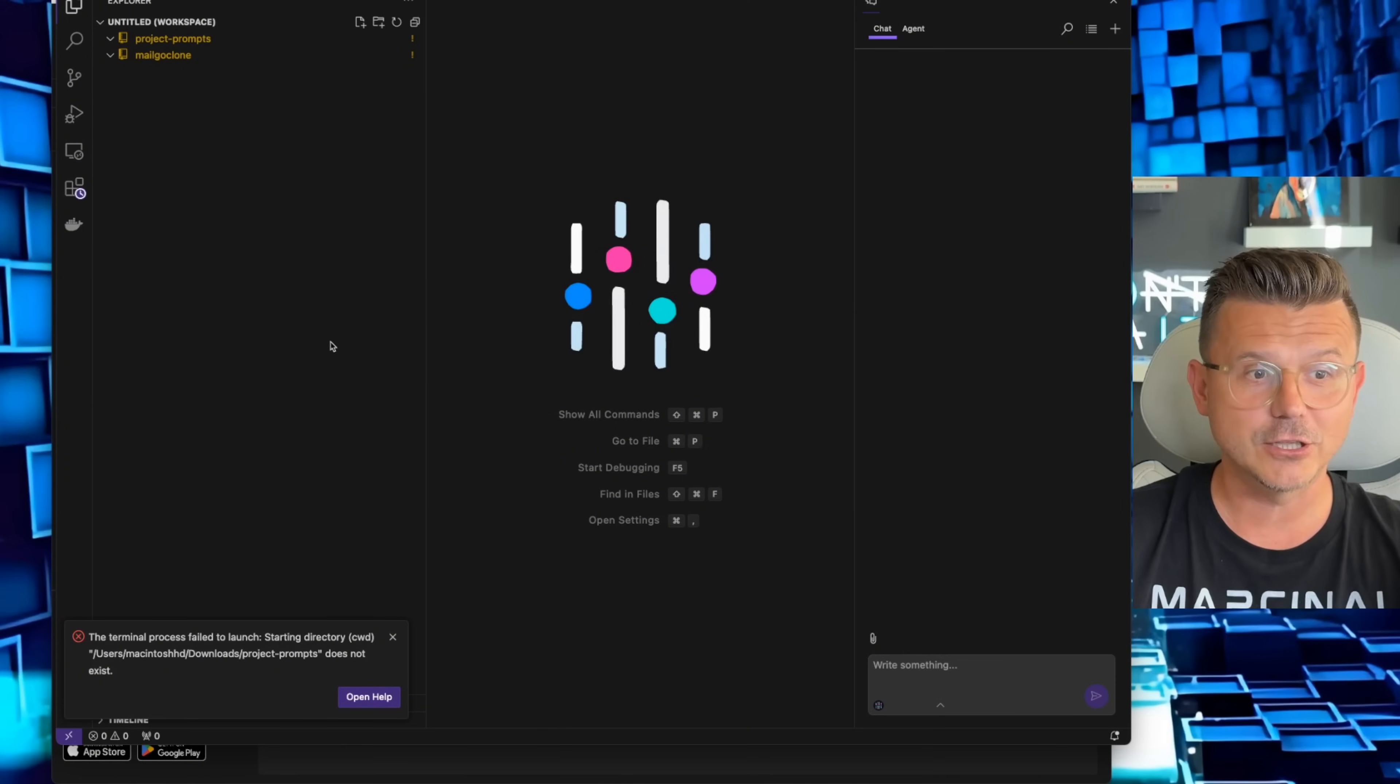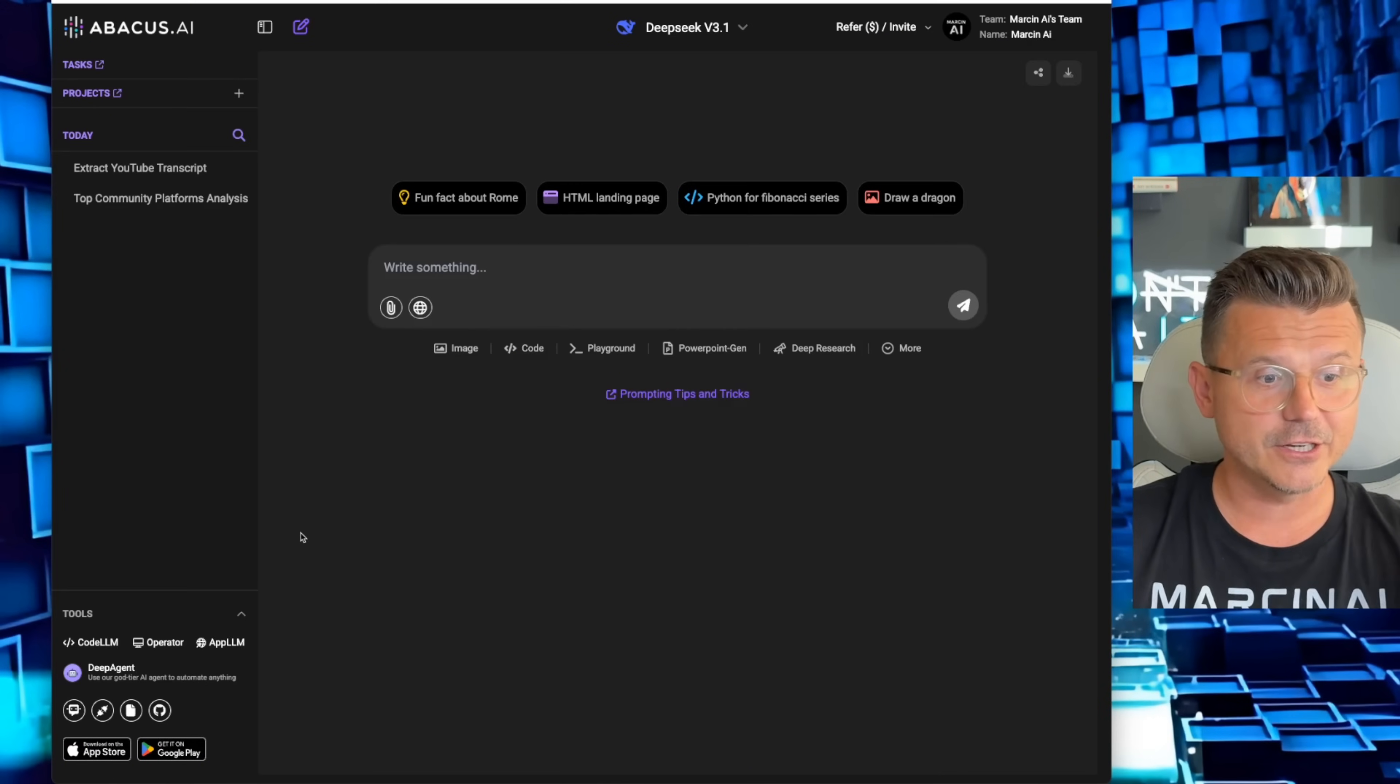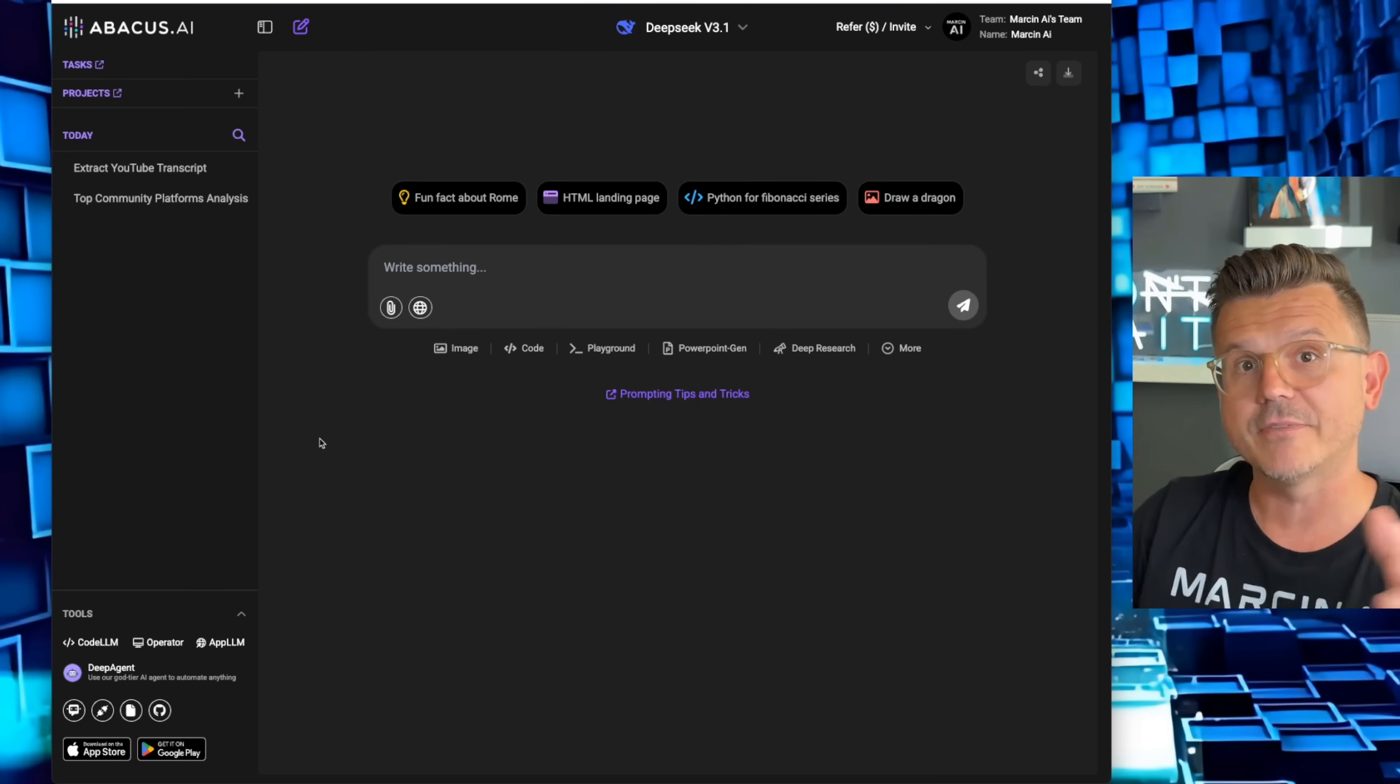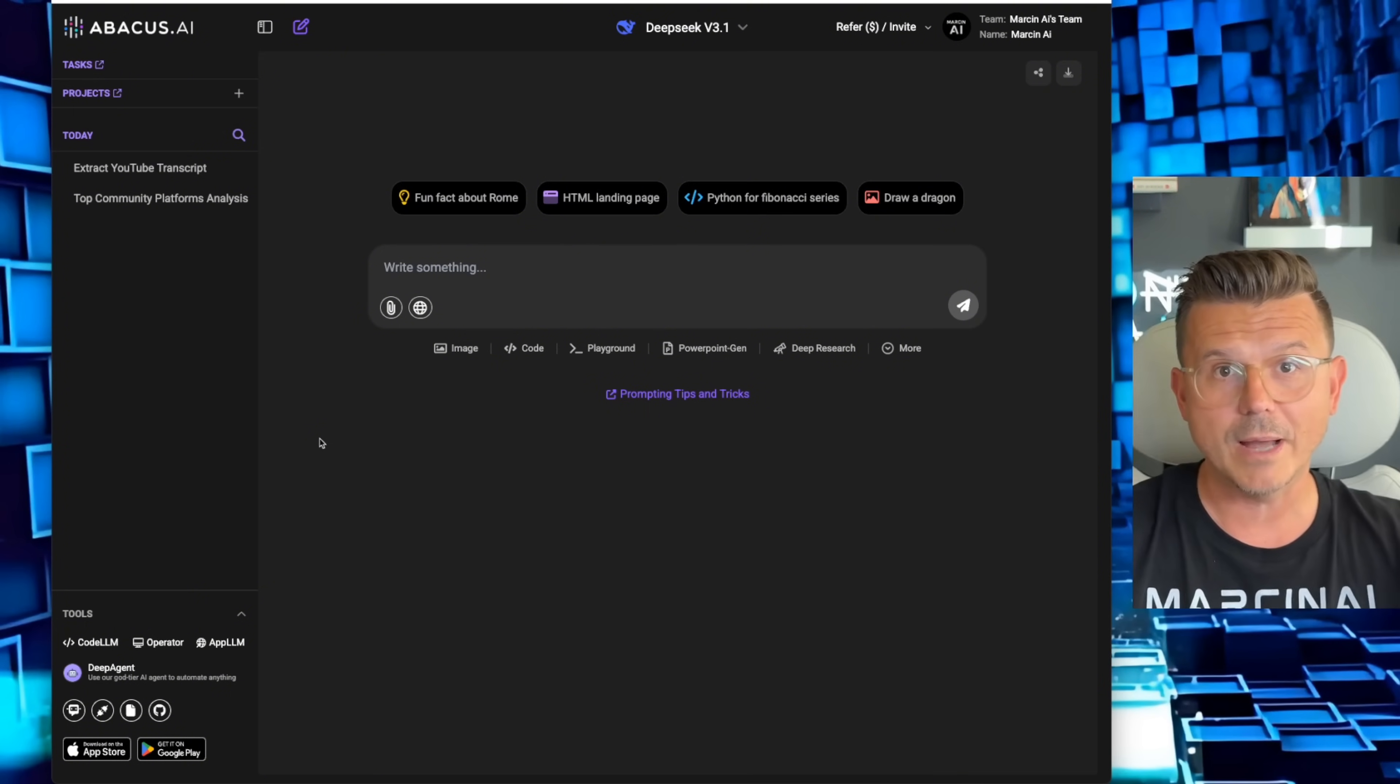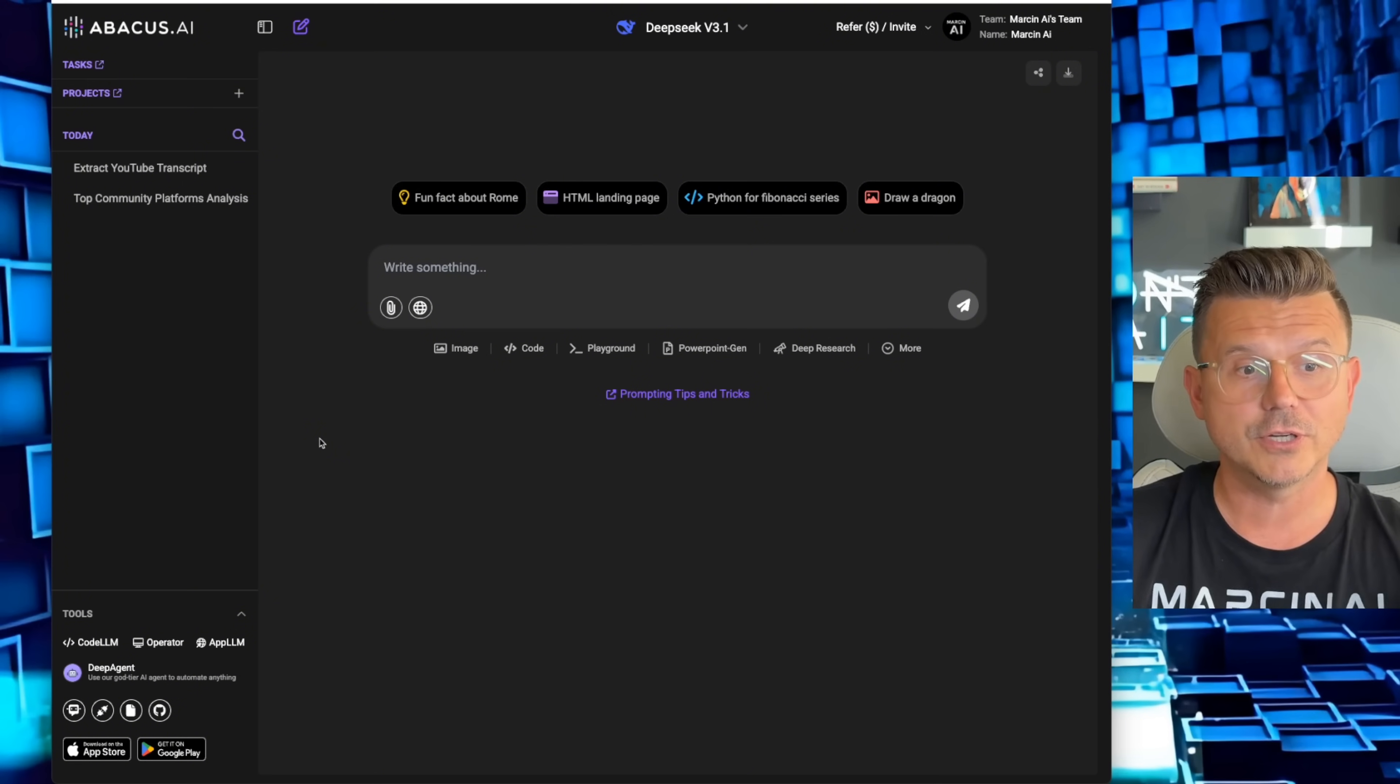Not only that, it actually has its own Cursor competitor called Code LLM, so it's an IDE that you can load up on your computer. And then it also has an App LLM that basically allows you to build any type of application, web apps, iOS apps in here that can actually be deployed and launched as a real business.